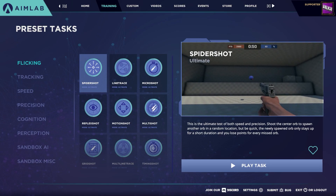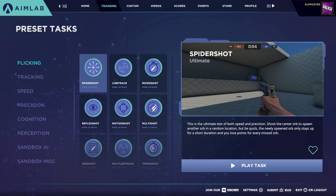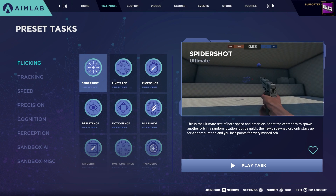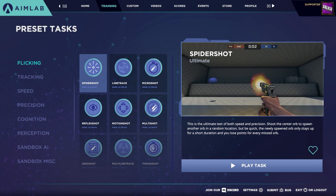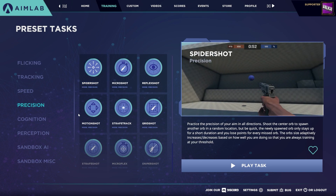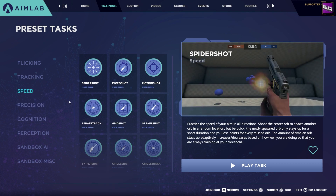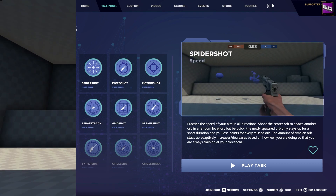Let's run with Spider Shot as an example. Spider Shot appears across the flicking category, which has the ultimate version of the task, the precision category which includes the precision version, and the speed category which includes the speed version.